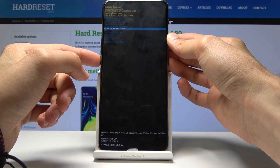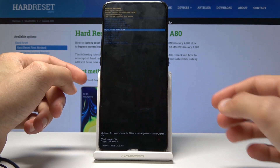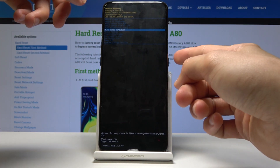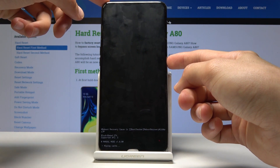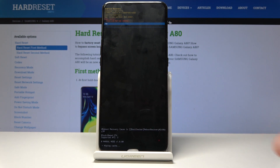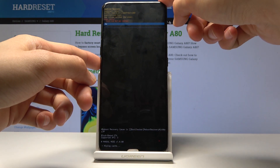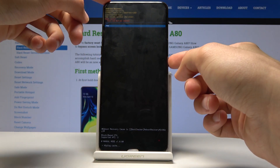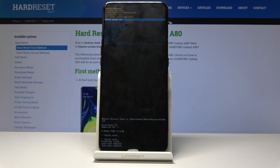Select wipe cache partition and once it is selected, tap the power key to confirm it. Then once more select yes to confirm and press the power key.